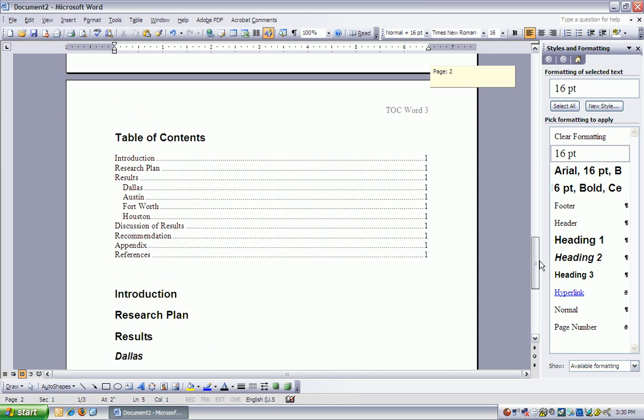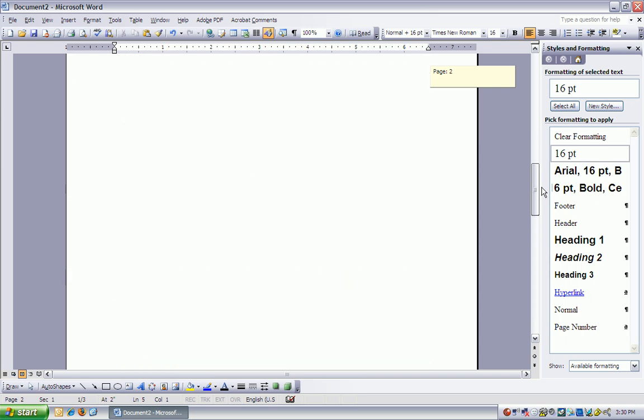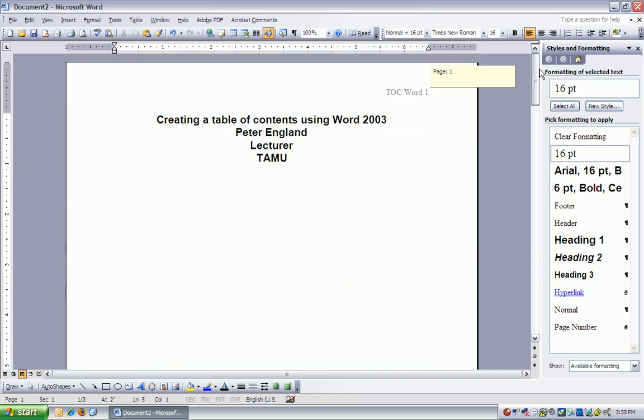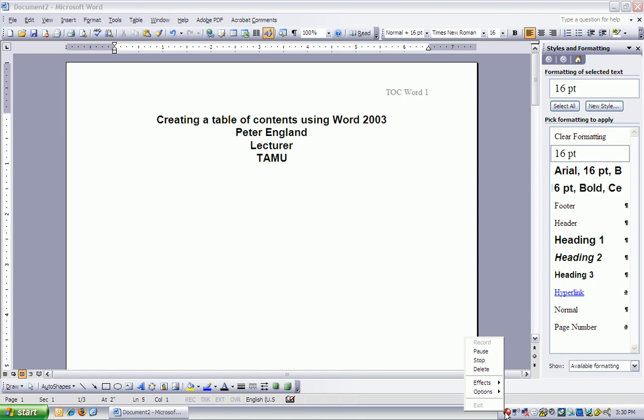All right, so now you've got a table of contents, you've got some nicely formatted headings, you've got a header, you've got a title page. You should be on your way. Please do let me know if you have any questions, and I'll see y'all in class.